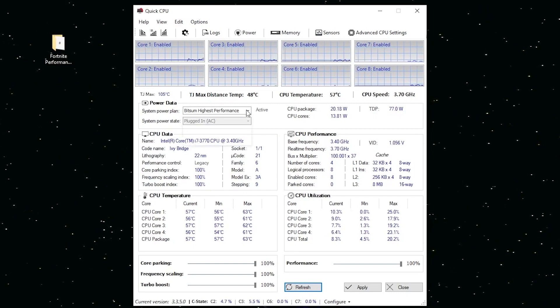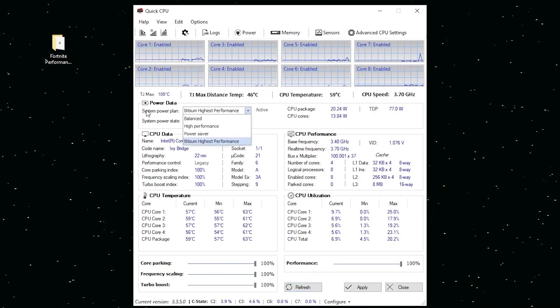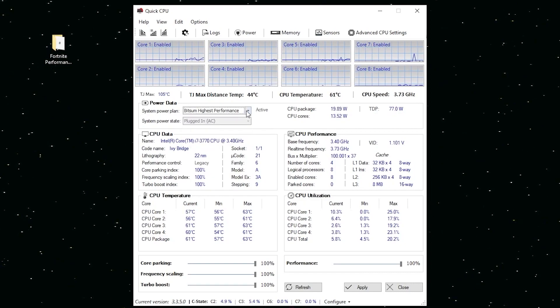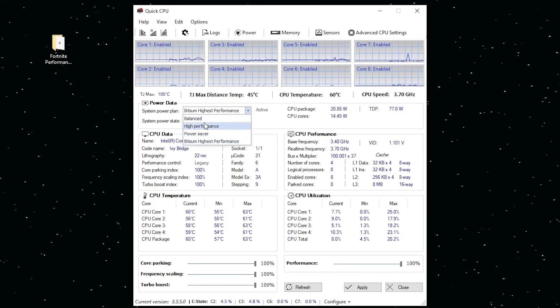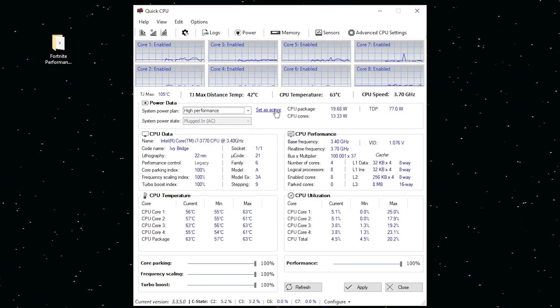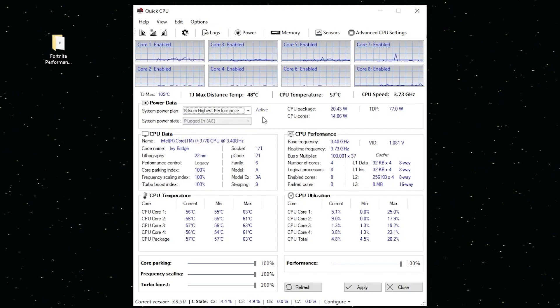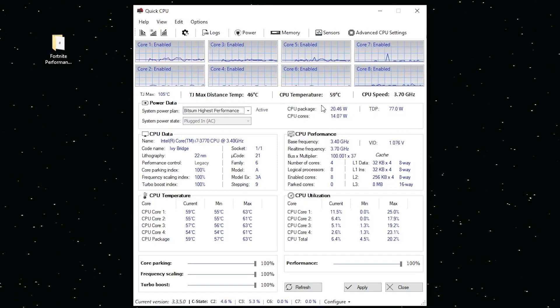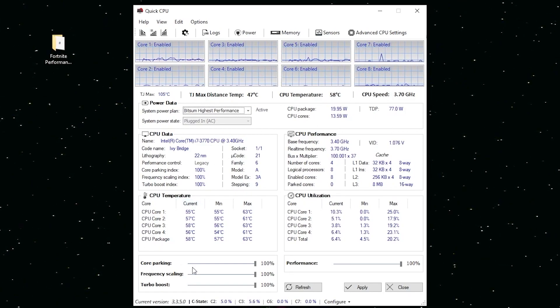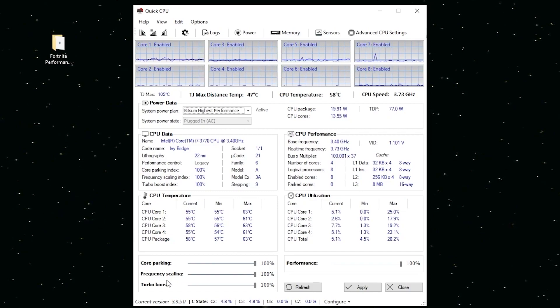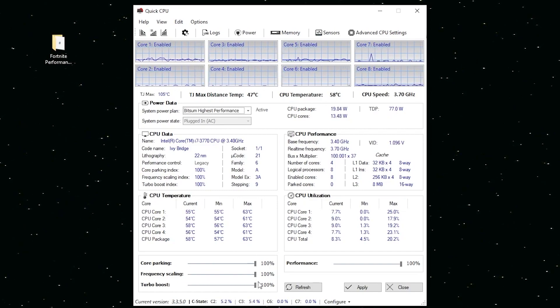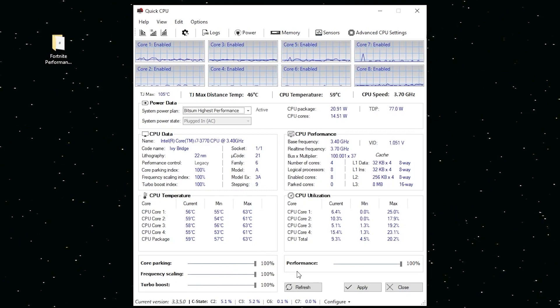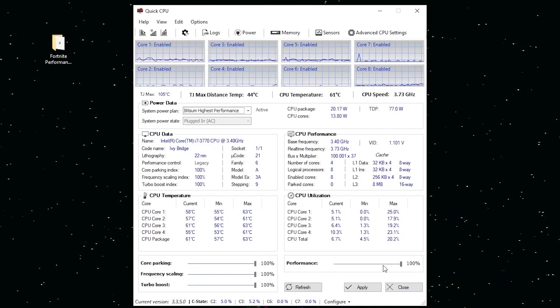Here's the interface of Quick CPU. What you need to do is simply select the Bitsum High Performance power system plan from here. If you don't have this plan, just select the High Performance plan and set it to activate. But if you have the Bitsum, set it to activate. You can check out all the details of your CPU cores here.